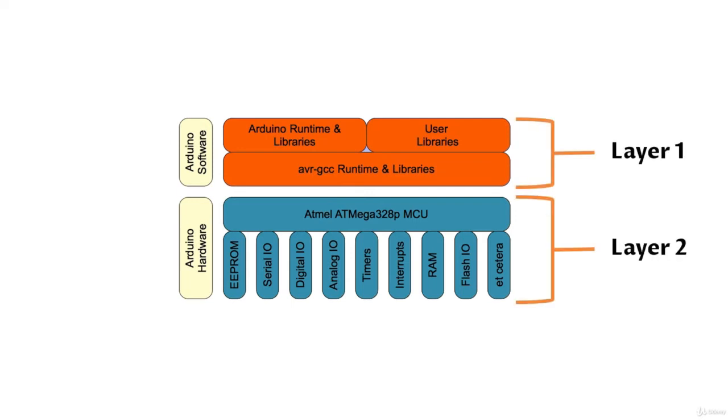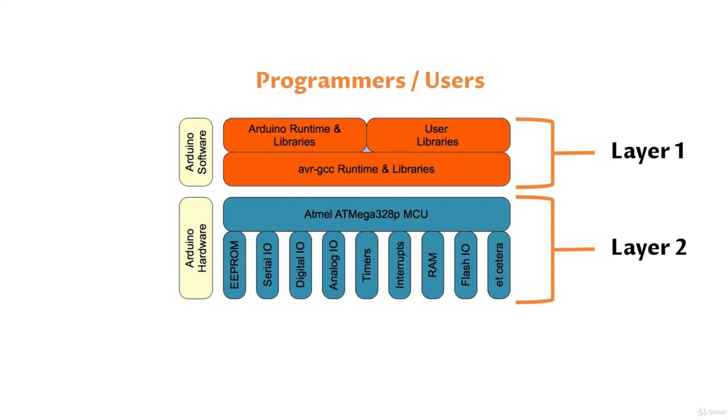There are two layers of operations. We, the programmers, sit on top of layer 1, that is Arduino software, where we write the program. The microcontroller sits at bottom, that is layer 2. It is the last one to be programmed. So one point should be clear.